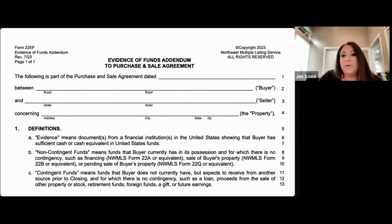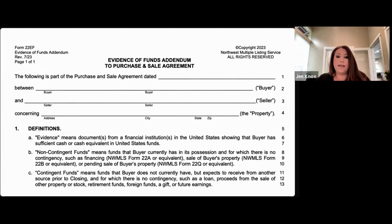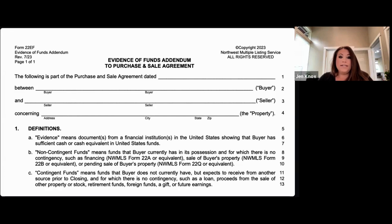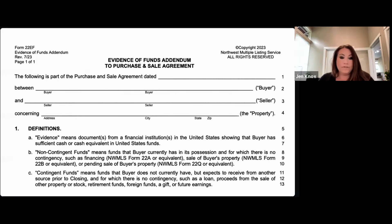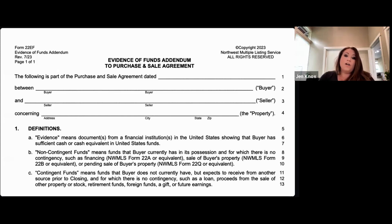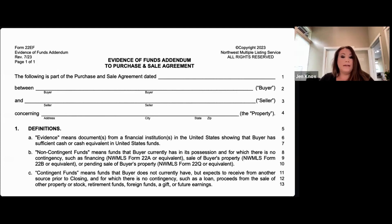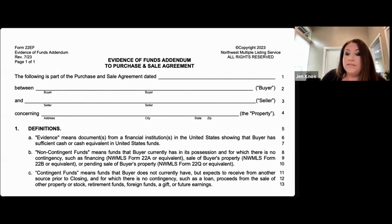You are not actually required to disclose non-contingent funds, because paragraph A of Form 21 states your funds are non-contingent unless otherwise noted. Non-contingent funds are funds the buyer already has in their possession — they are not waiting for anything else to make those funds available; no other item needs to be sold. Contingent funds are when something else needs to happen — an action must occur for those funds to be available — such as waiting for gift funds, selling personal property, or selling a home.